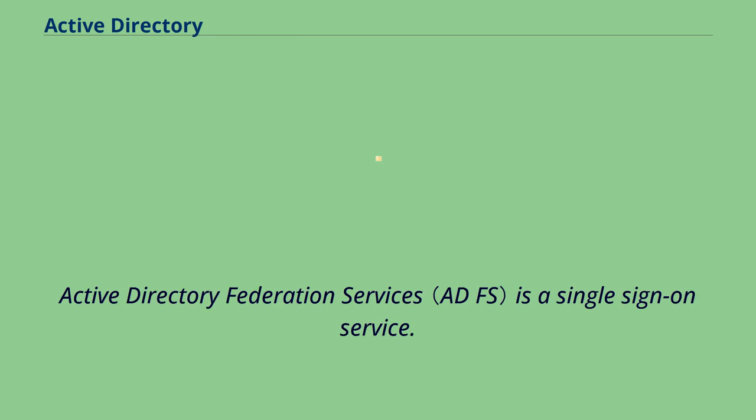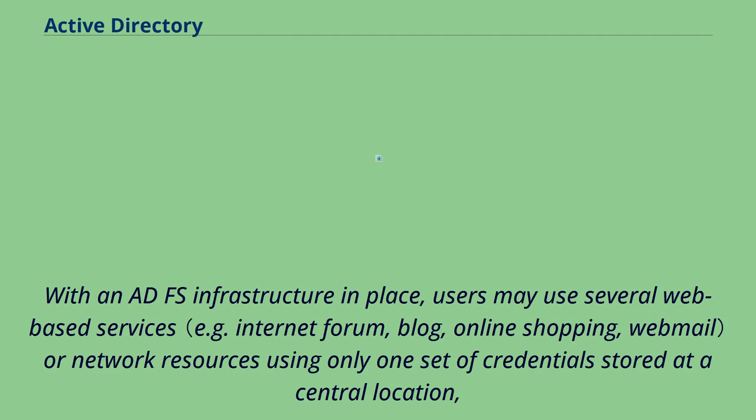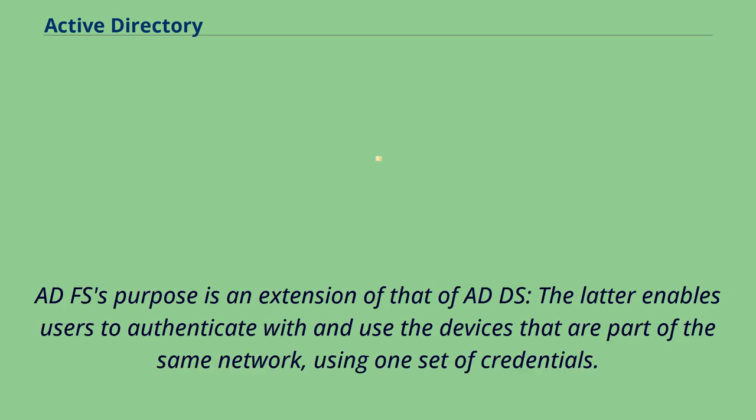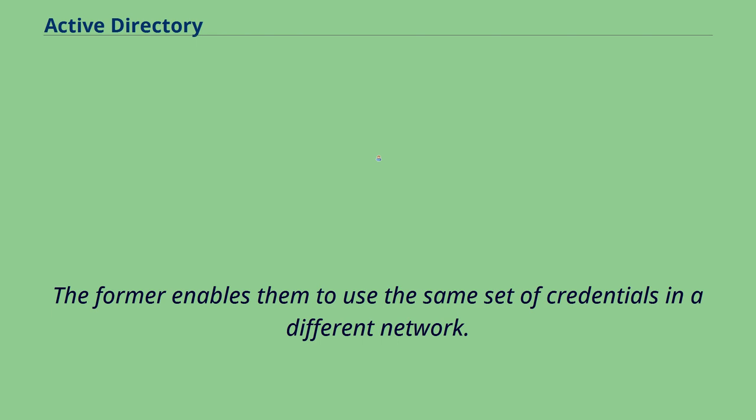Active Directory Federation Services is a single sign-on service. With an ADFS infrastructure in place, users may use several web-based services or network resources using only one set of credentials stored at a central location, as opposed to having to be granted a dedicated set of credentials for each service. ADFS's purpose is an extension of that of ADDS. The latter enables users to authenticate with and use the devices that are part of the same network, using one set of credentials. The former enables them to use the same set of credentials in a different network.